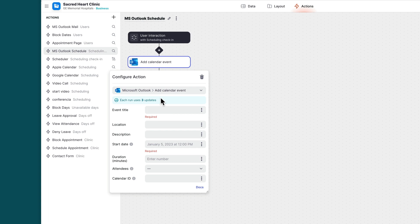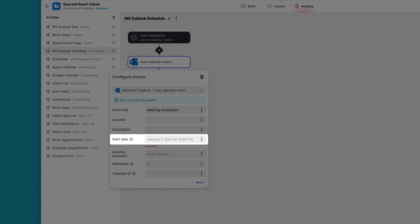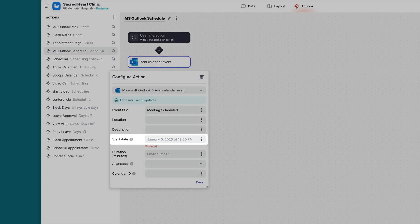The add event to Outlook calendar action has seven fields in its configuration, although only two of these are required. The required fields are the event title, which is the name of your event, and then the start date. This must have both a date and time and be formatted correctly.